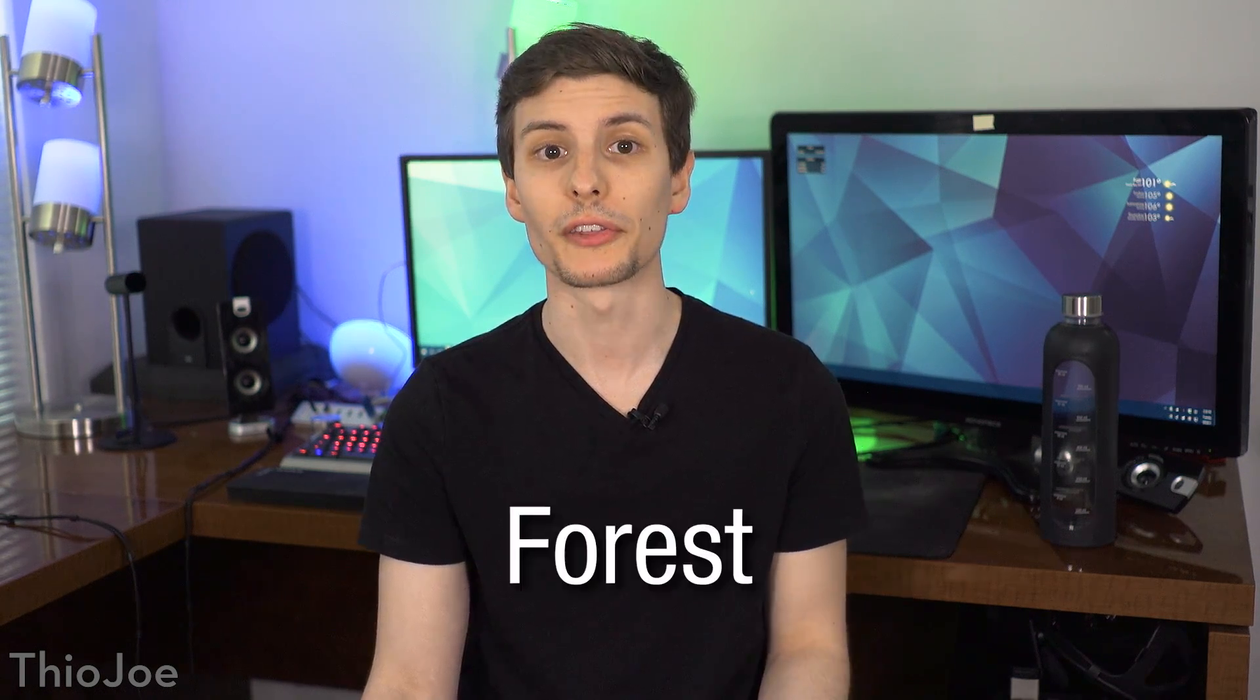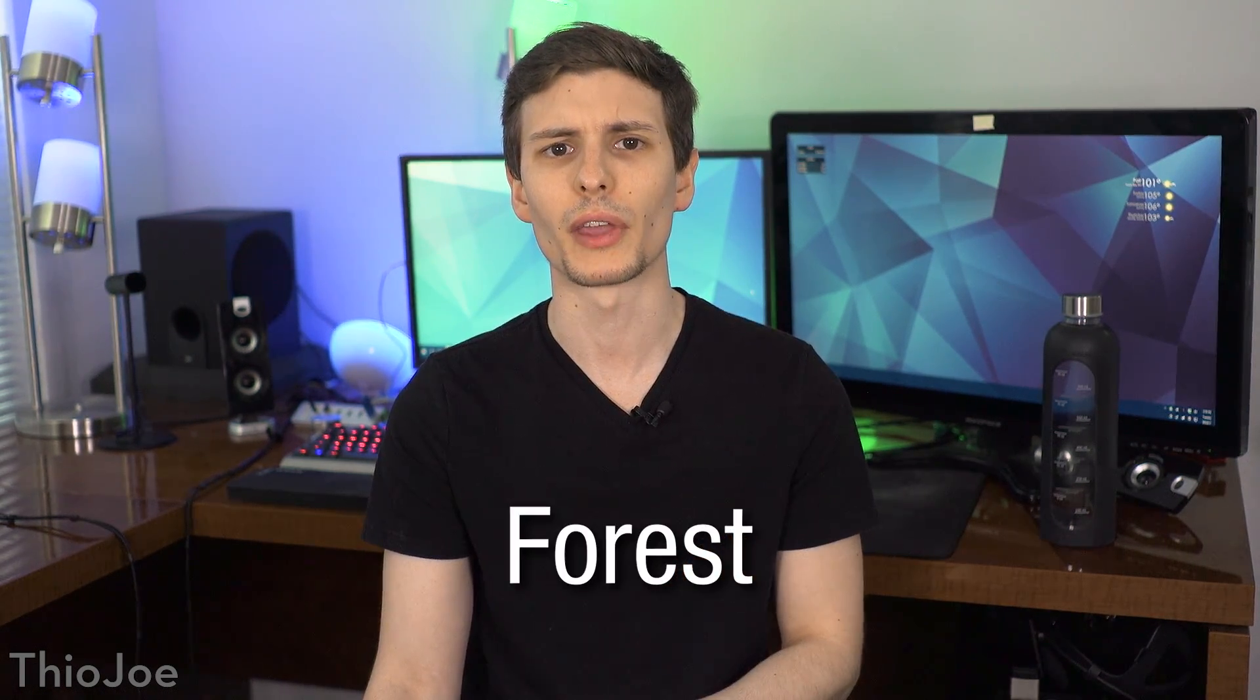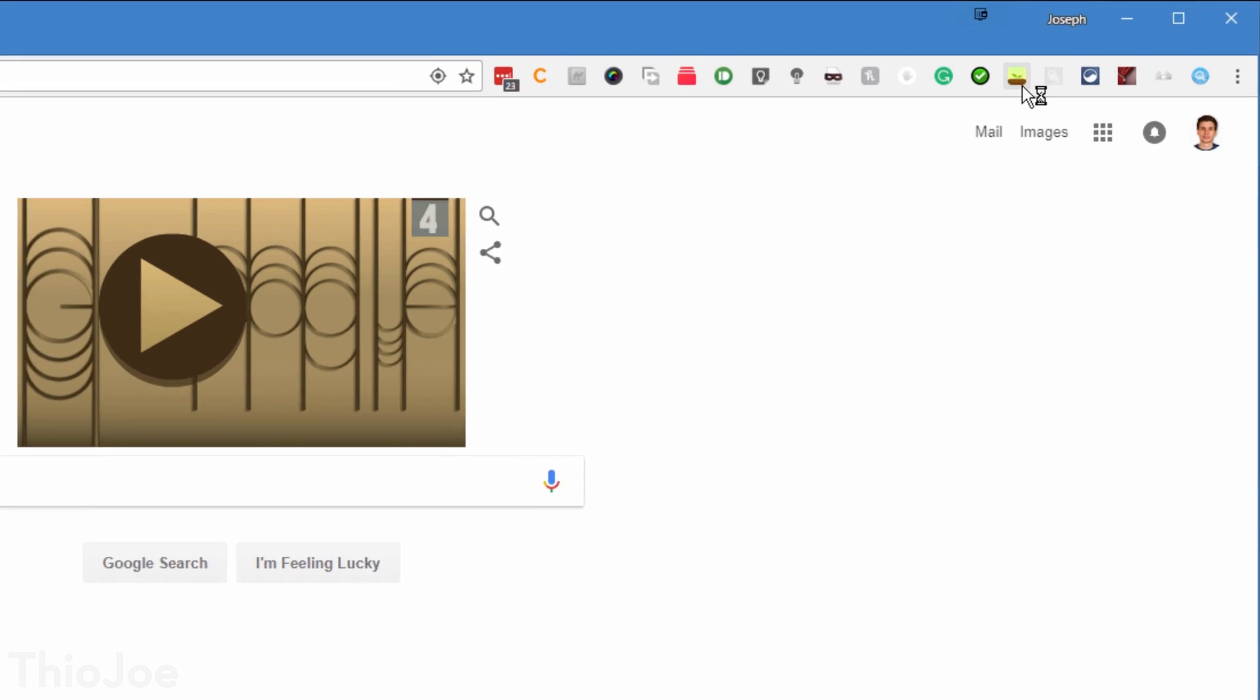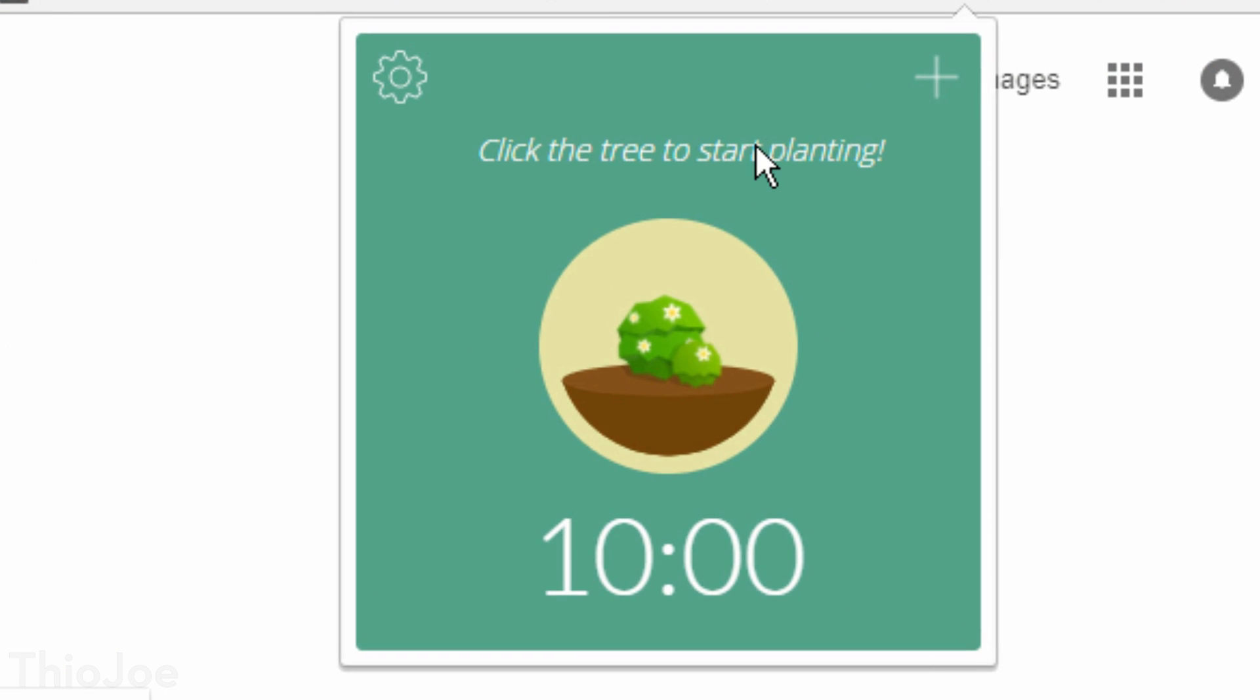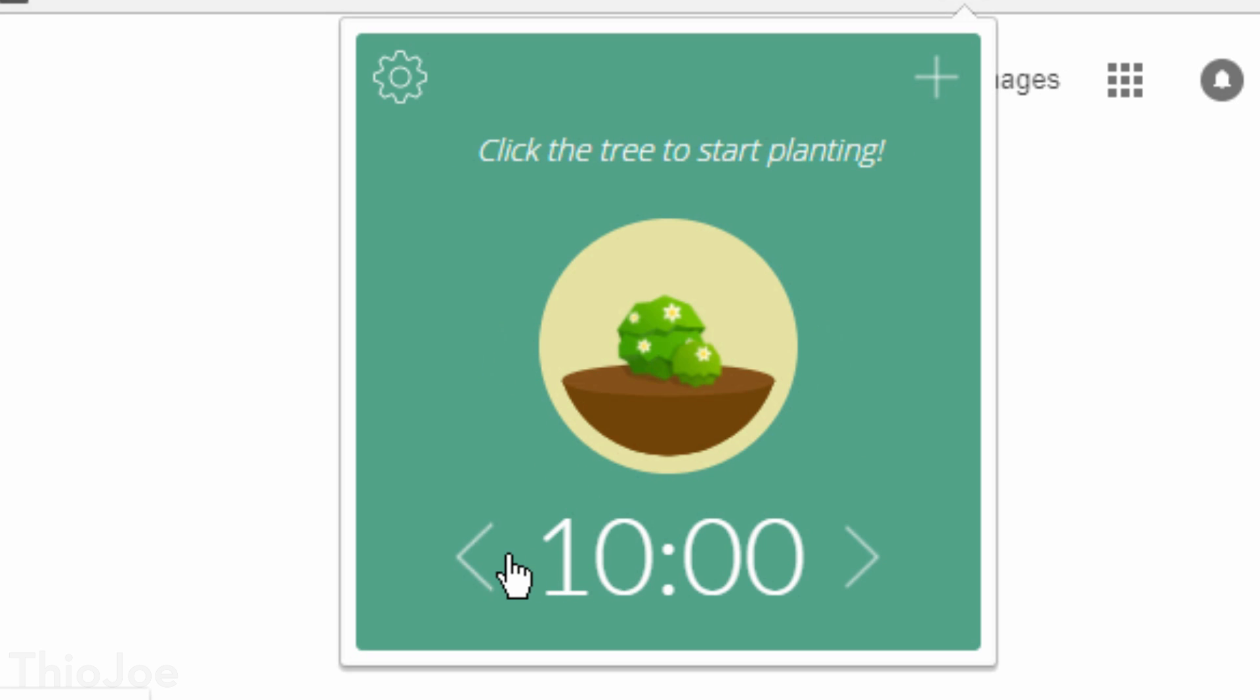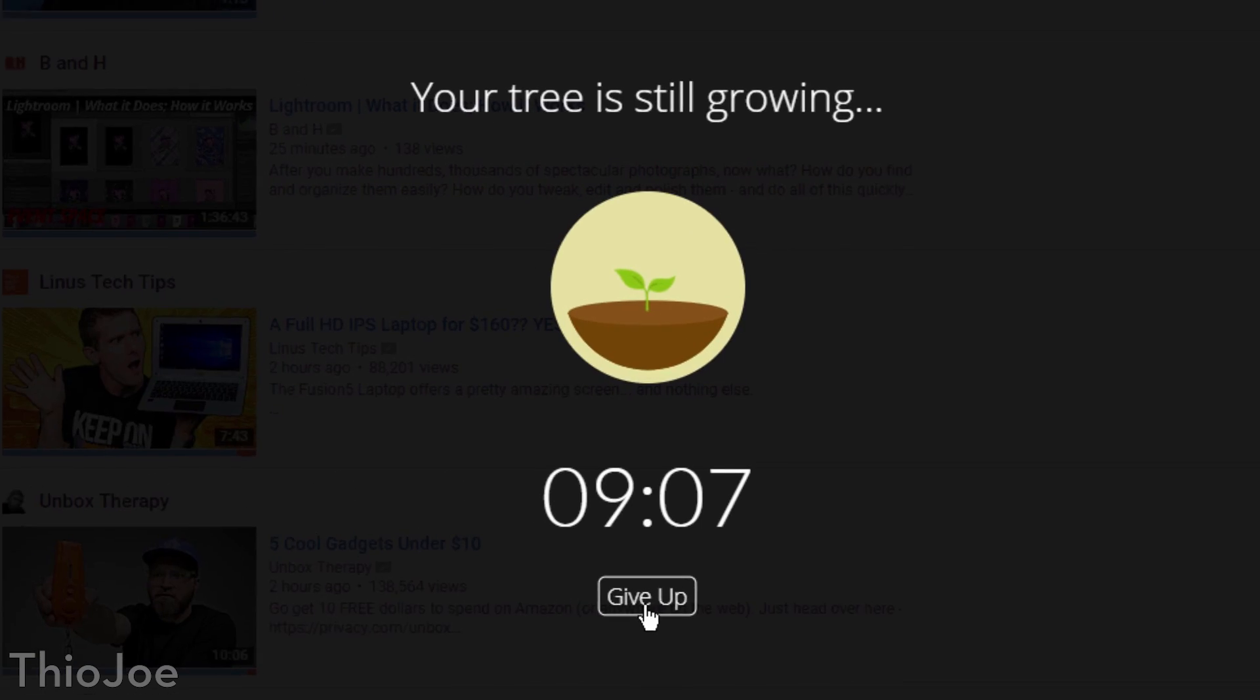Moving on, here's one you probably haven't heard of, it's called Forest. It's a productivity app with a unique concept. Instead of just blocking distracting websites, it turns it into a game. When you need to get work done, you start a timer, and plant a virtual tree. As the timer continues, this tree grows until the timer ends, and then you add that tree to your collection.